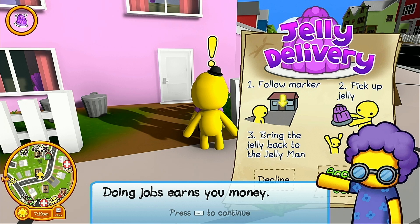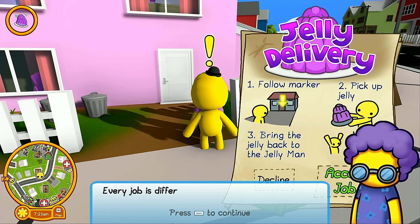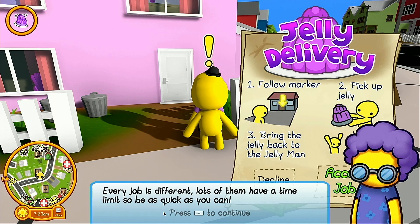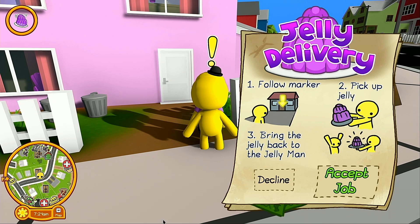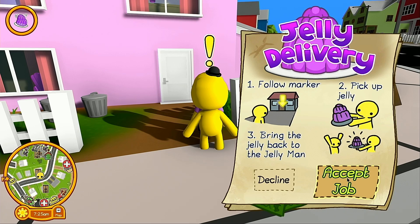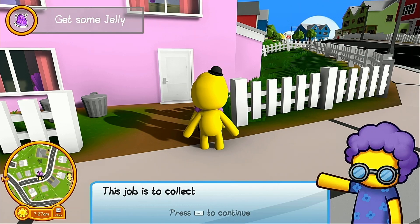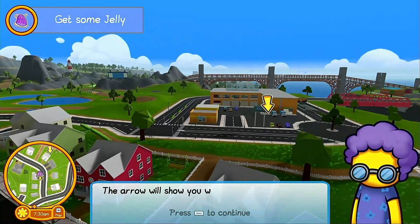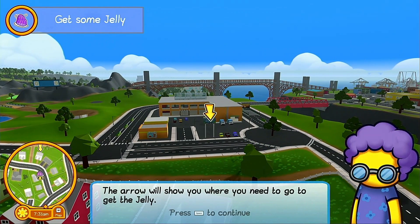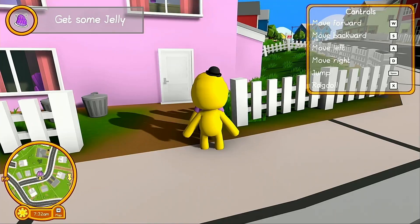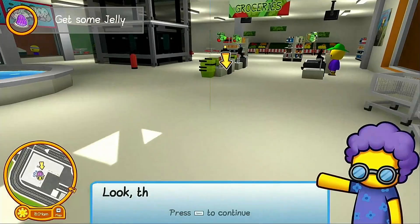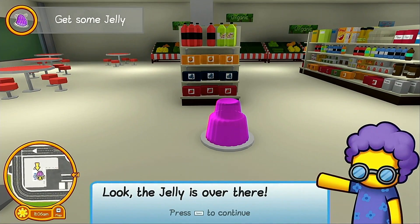Doing jobs earns you money, and every job is different. Lots of them have a time limit so be as quick as you can. Accept the job — this one is to collect some jelly from the mall. The arrow will show you where you need to go.